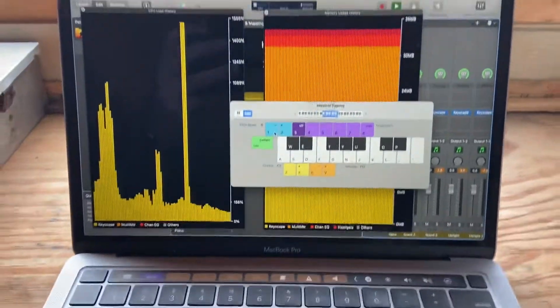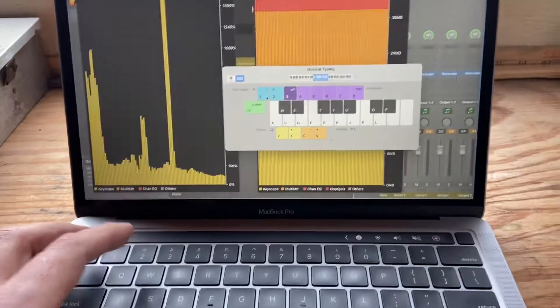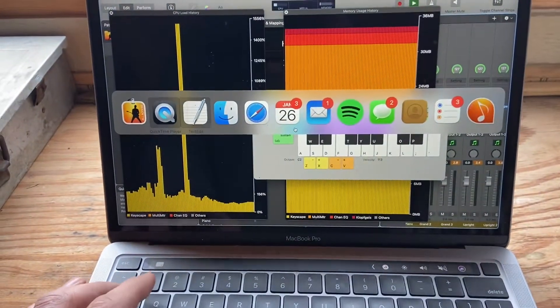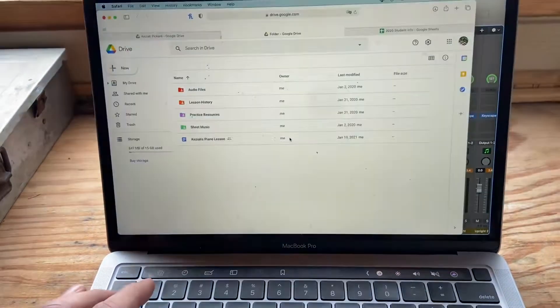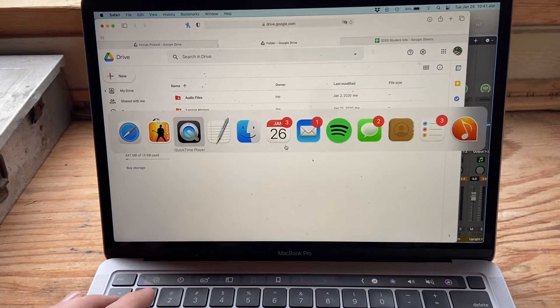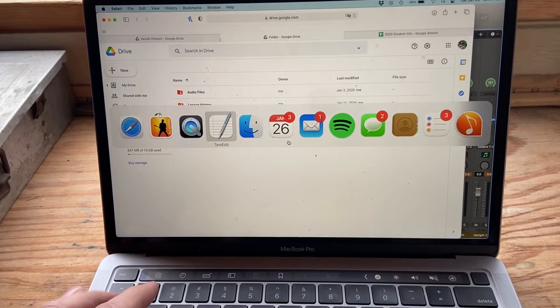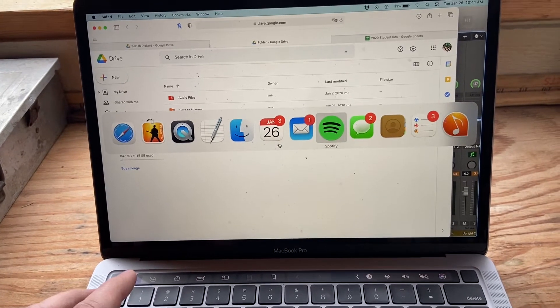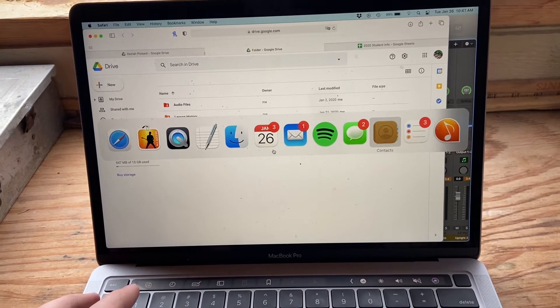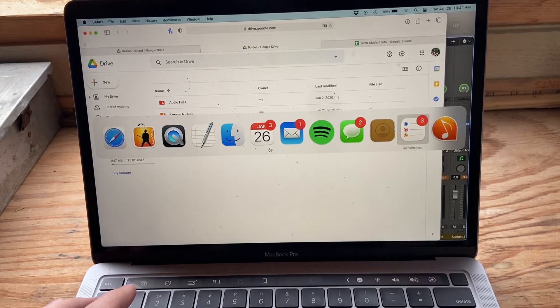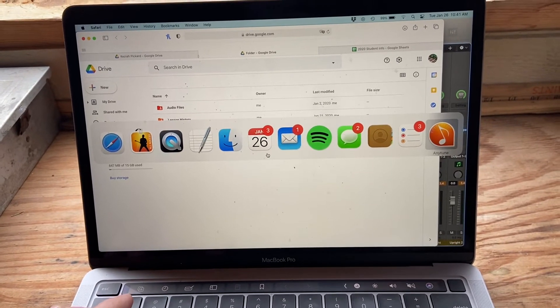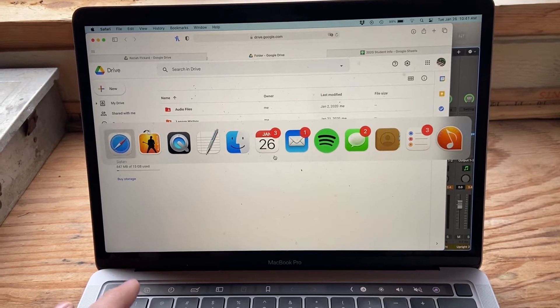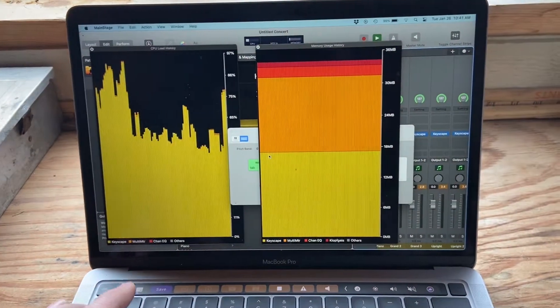And then here's the other secret that I didn't tell anybody about at the beginning. I'm running QuickTime, a bunch of web apps here, text edit, which isn't much, calendars, mail, Spotify, messages, contacts, reminders, and then Antares software. And everything is running just clear as all get out with that.